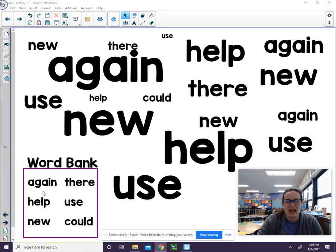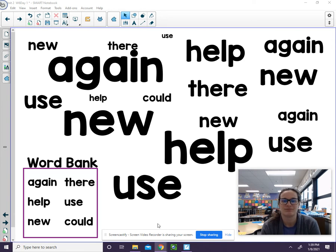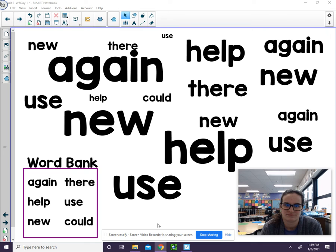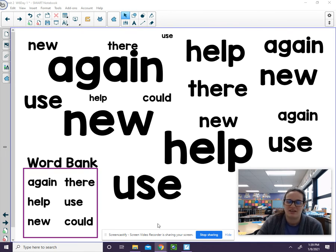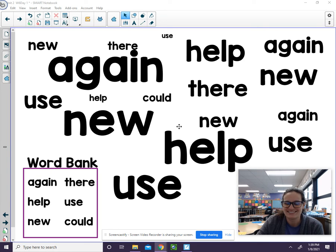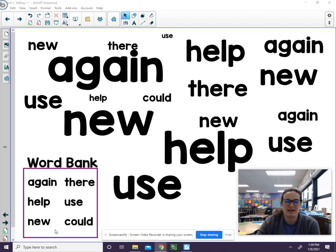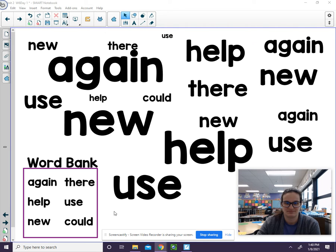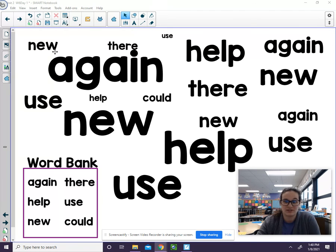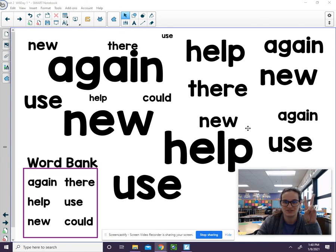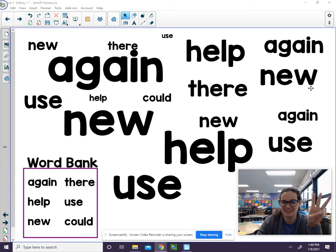So we already know that again has three. Let's try finding help. There's one, two, three. Now let's try finding new. New. New. So that's one. New. That's two. New. That's three. There's only three news.